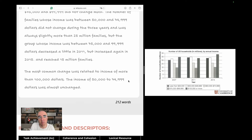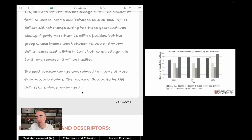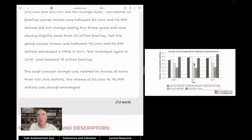The most common change was related to income of more than 100,000 dollars. Now, we could have grouped some of these numbers instead of reporting them individually — we could have drawn a middle line. For instance, the 50,000 mark is roughly the midpoint and it remained unchanged, so that could go into either the introduction or conclusion.